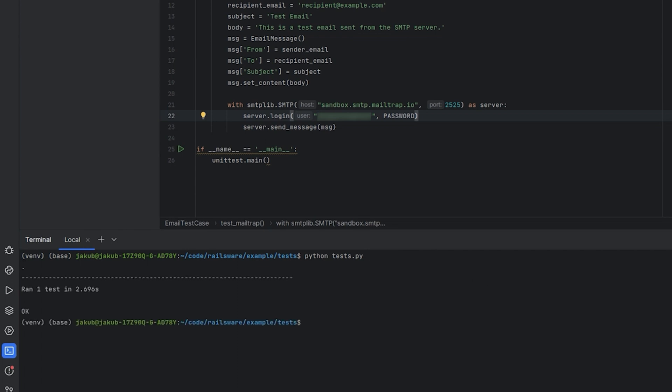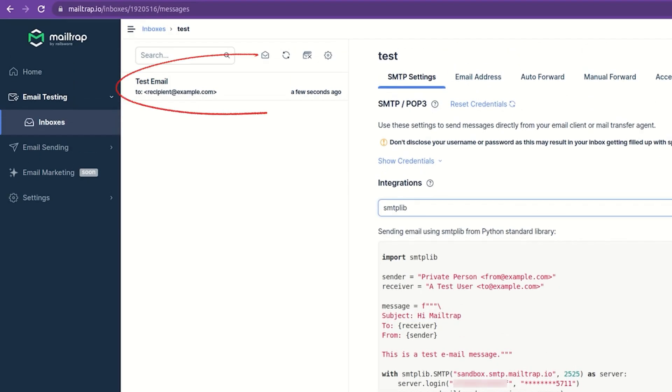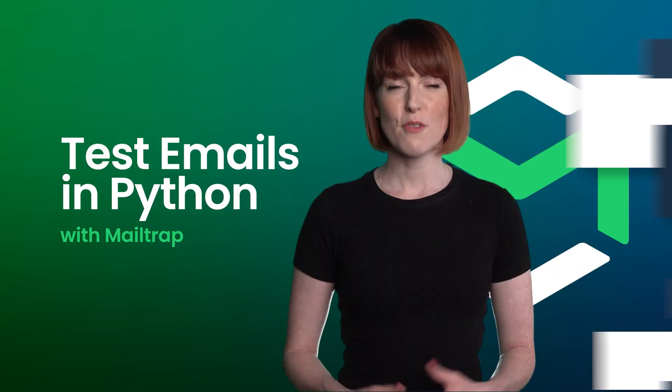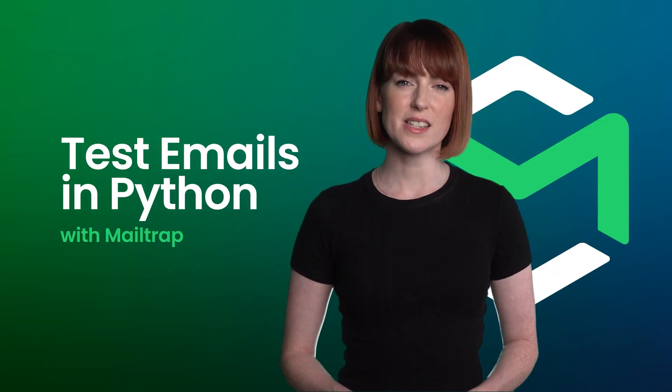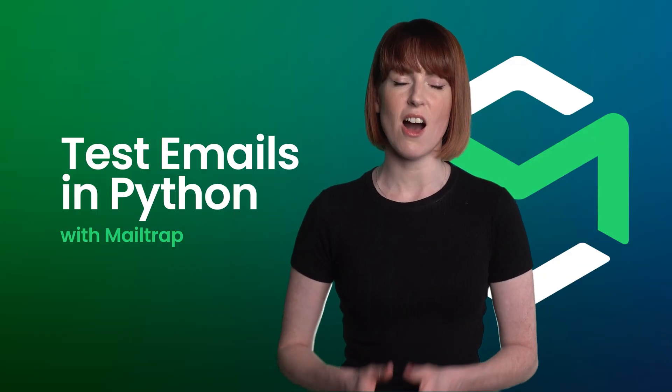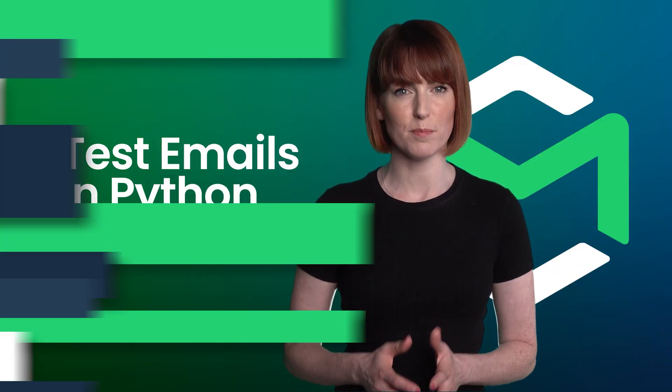Check your MailTrap virtual inbox. Success! Our test email is right there. From there, we can start inspecting our test email.